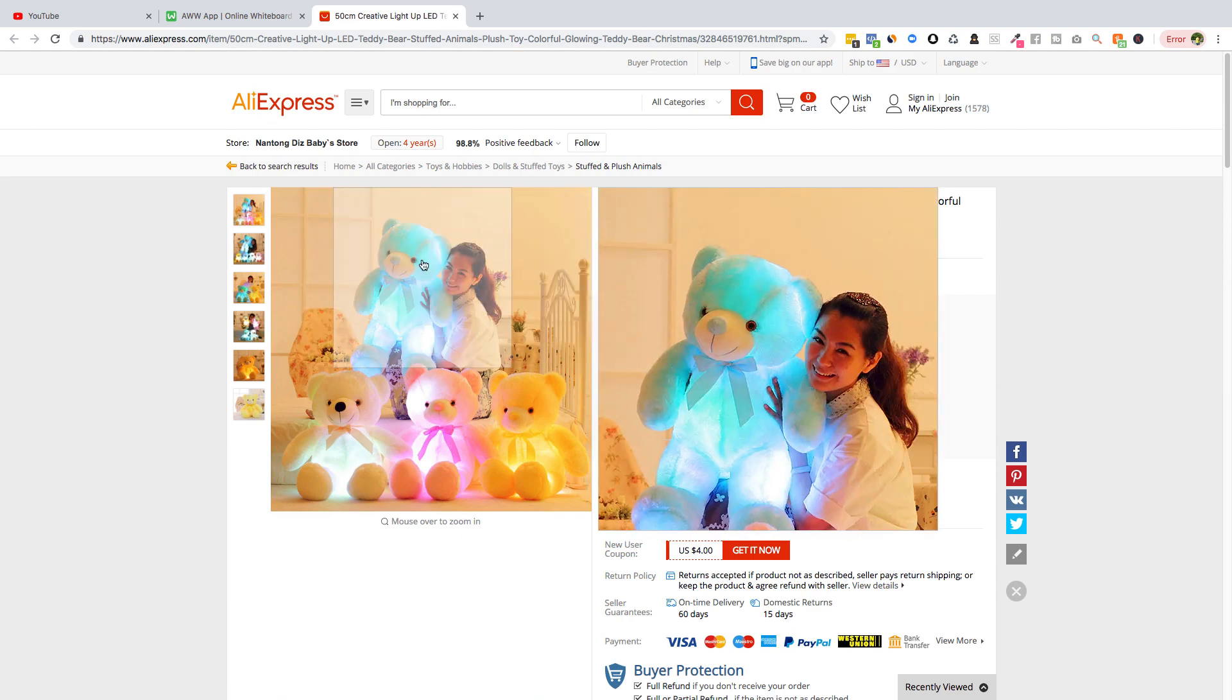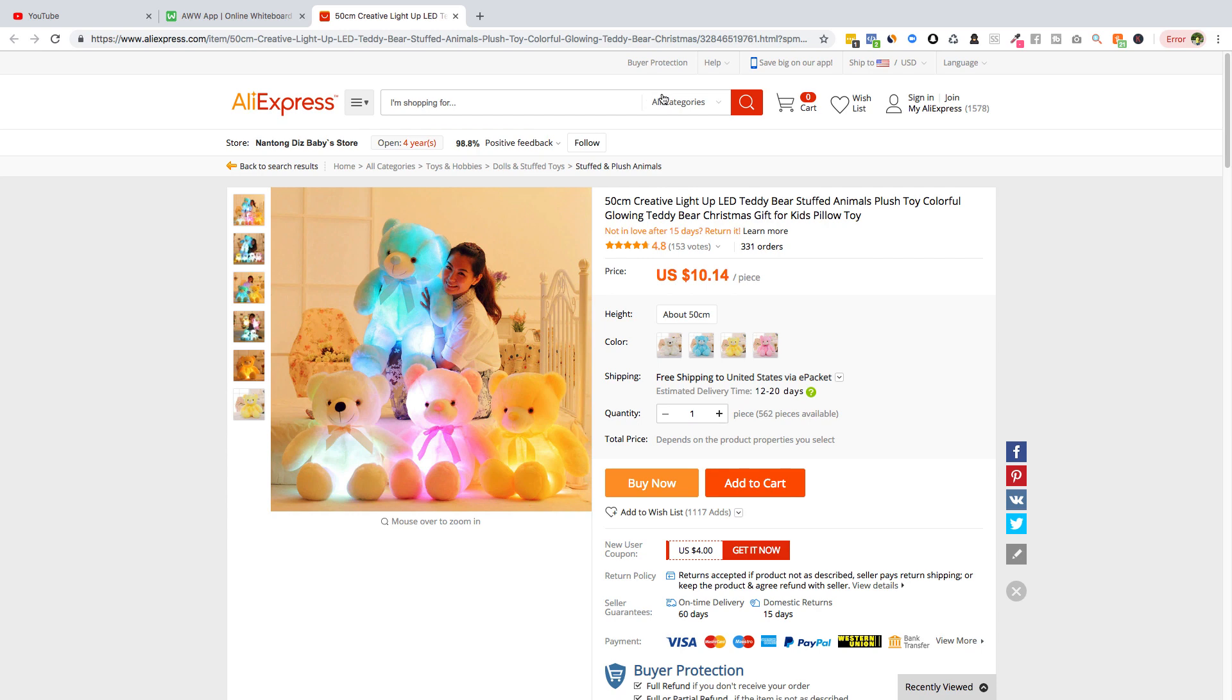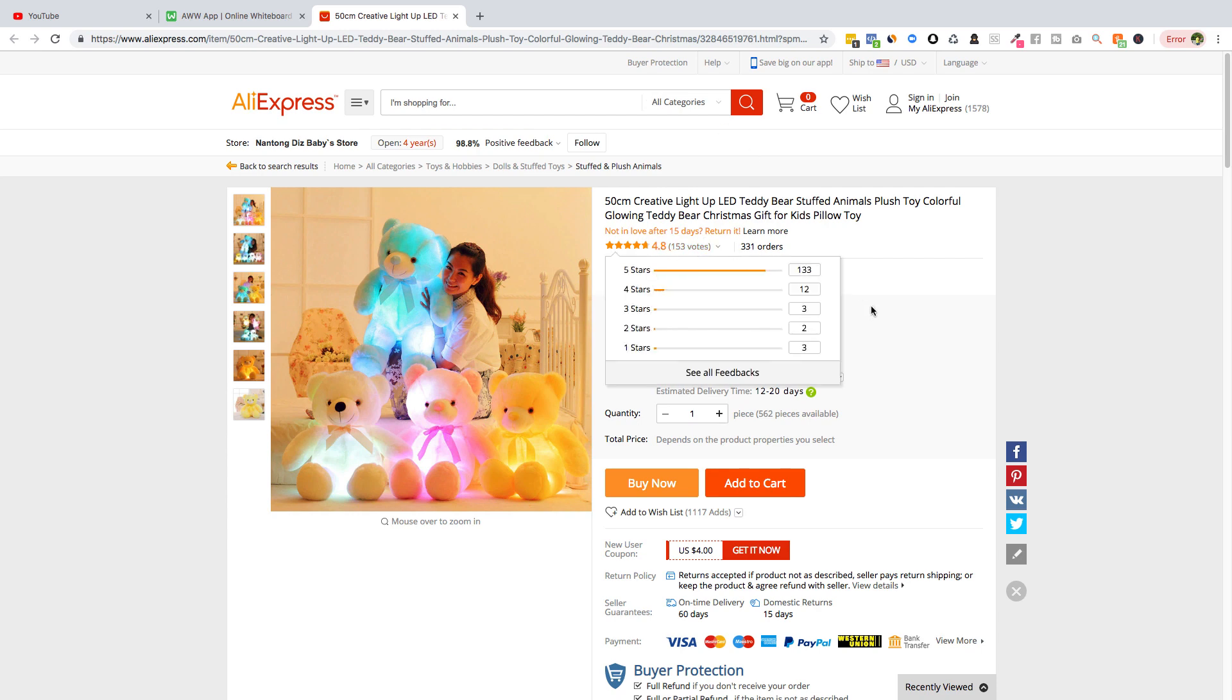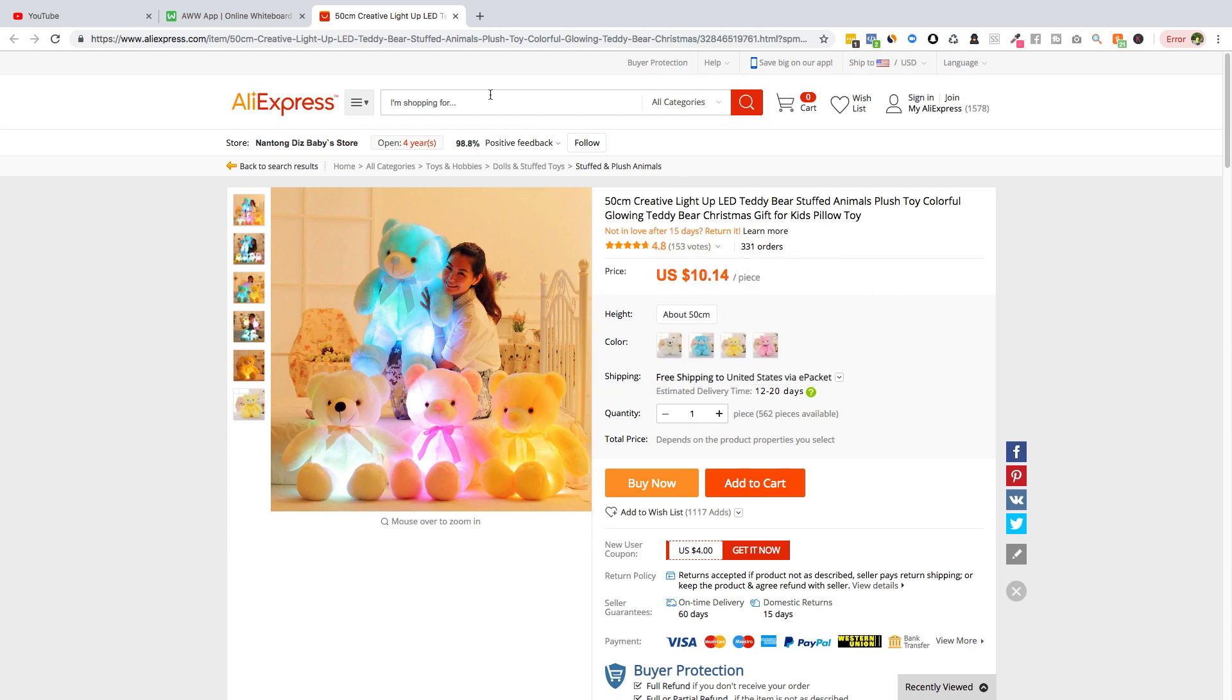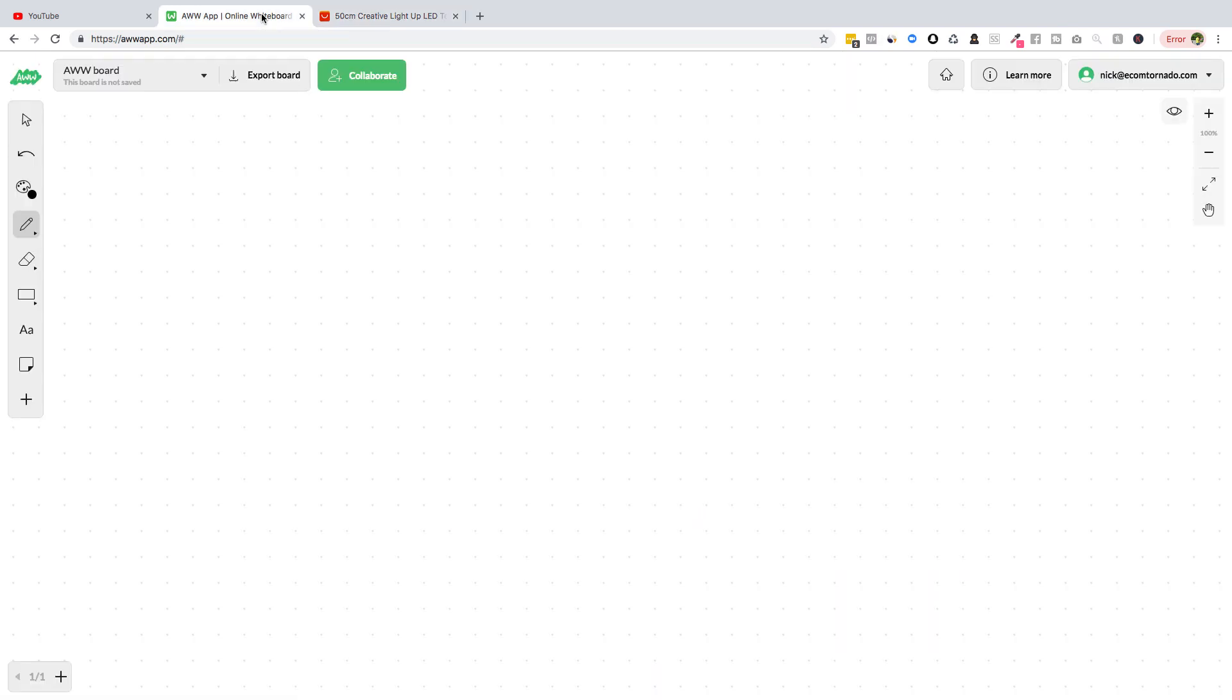So that means this product is selling and it has great 4.8 rating. So let's do the product breakdown for this product. Let's first of all do the pricing. So the price of this product, we're getting it for somewhere around $10.14 and we're getting e-packet.